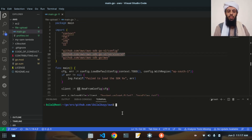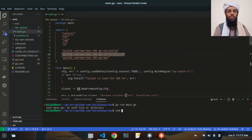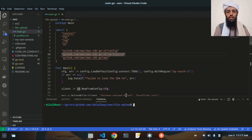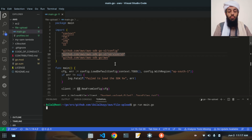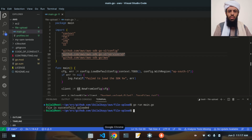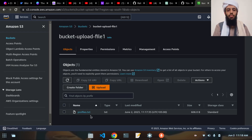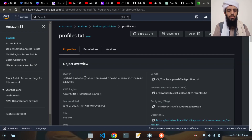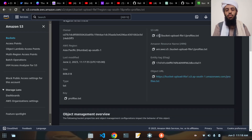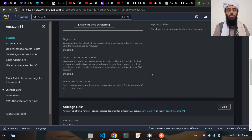Let's run go run main.go. I need to navigate to the file-upload directory first with cd file-upload, then run go run main.go. Now you can see the file is successfully uploaded. If I refresh the S3 console, the profiles.txt file is successfully uploaded. If I open it, you can see the owner, region, and all details of this file.